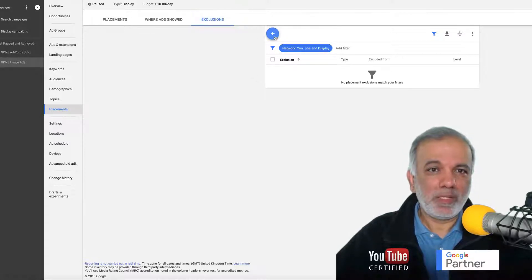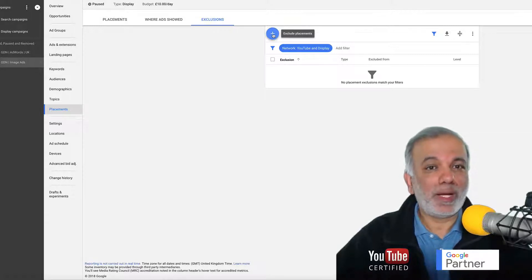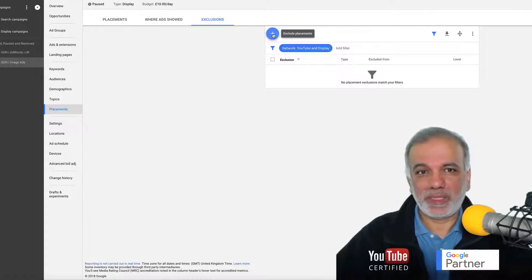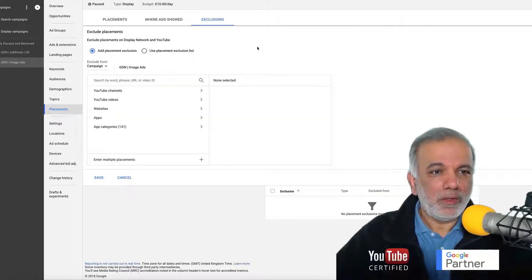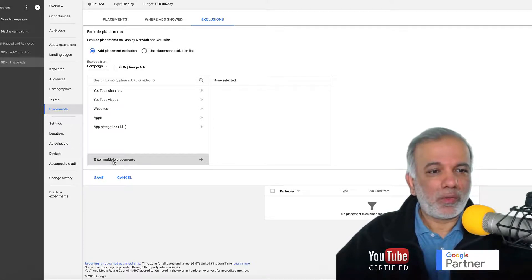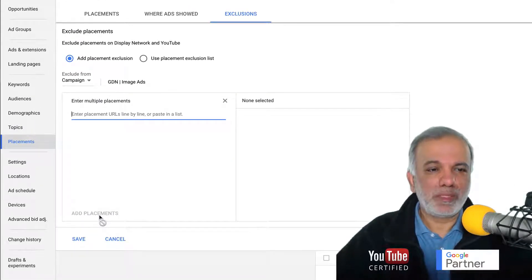In here we are going to exclude a couple of places where we do not want our ads to show through, because this is where the majority of the budget is wasted. So you click on the add button and then I'm going to click on enter multiple placements.